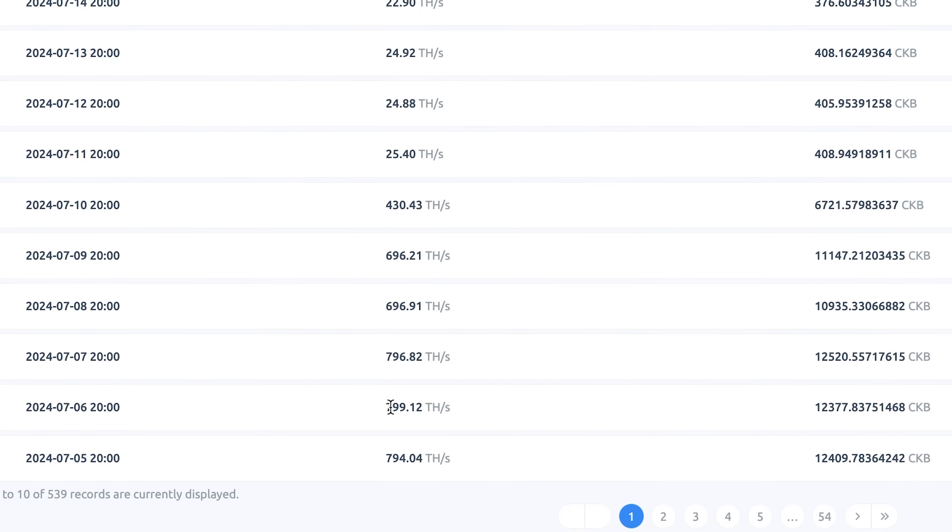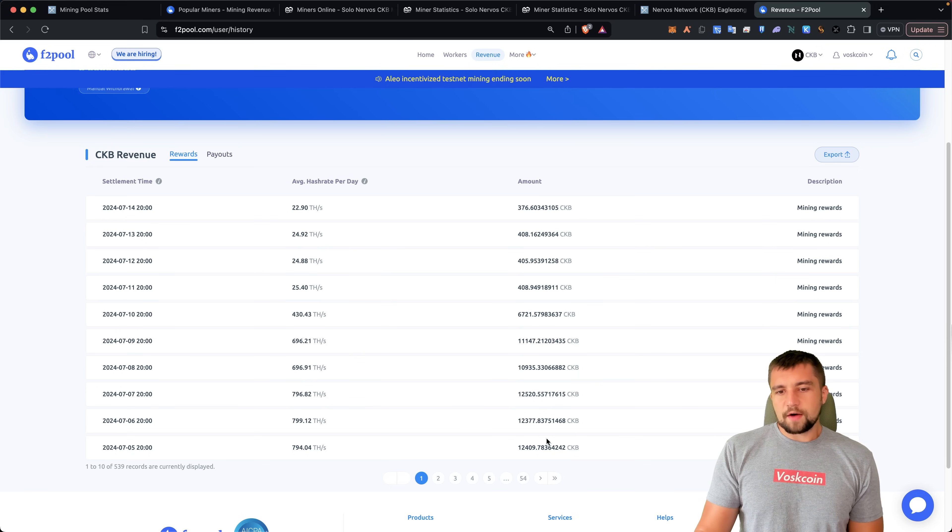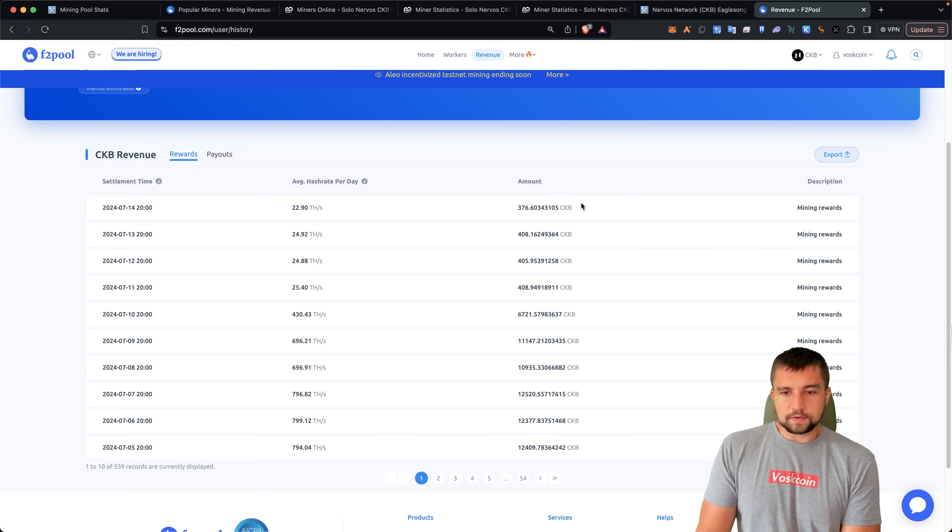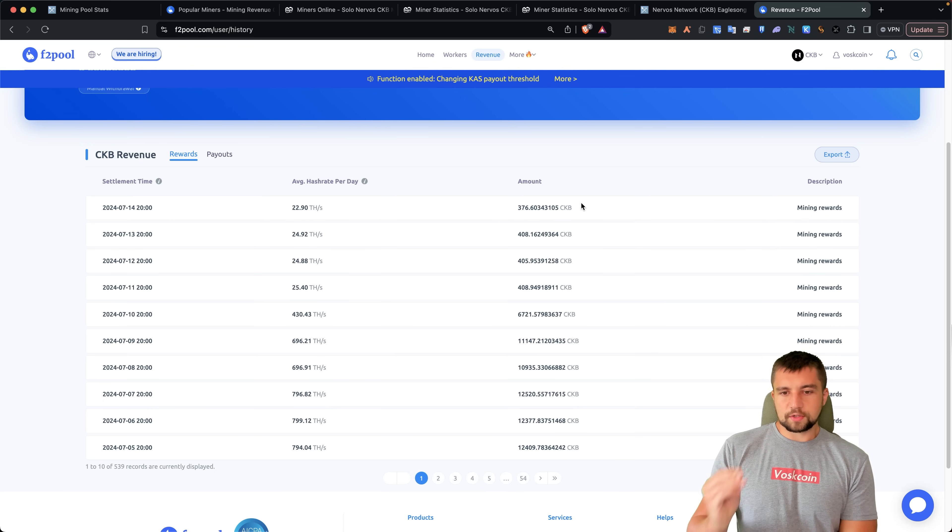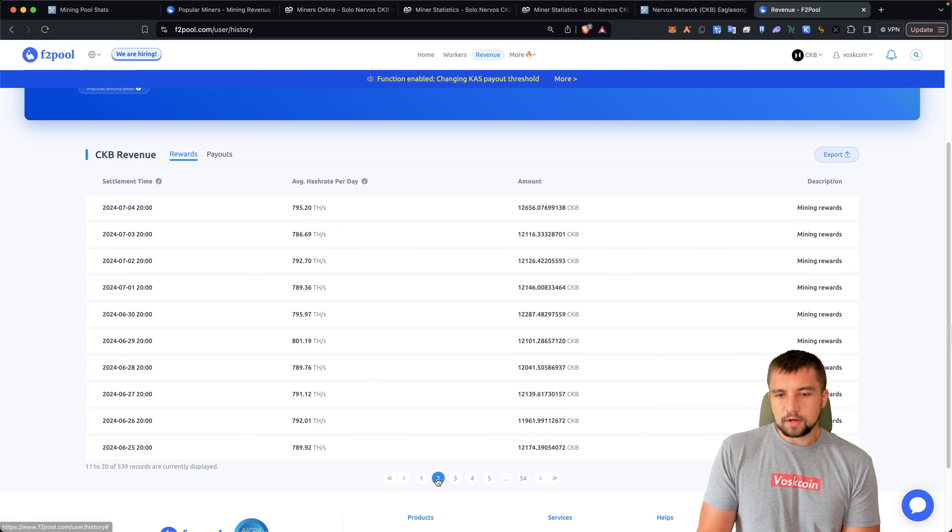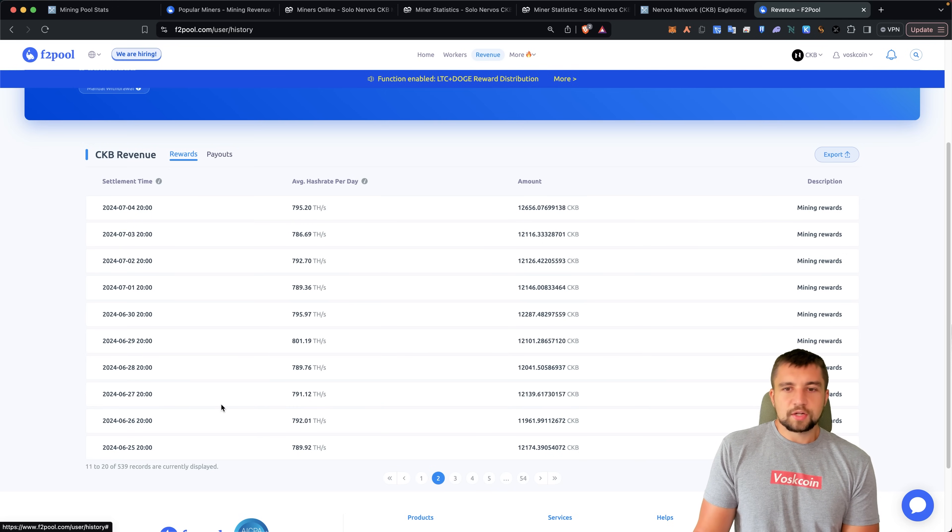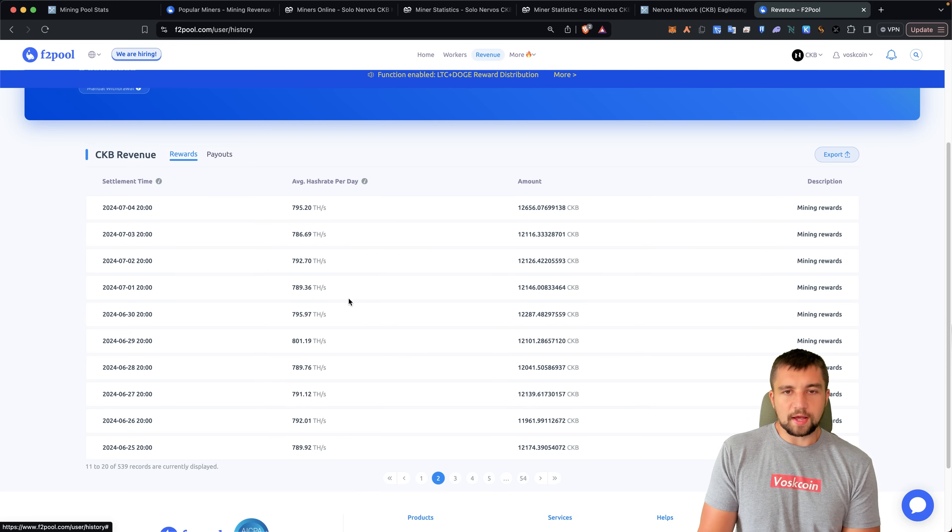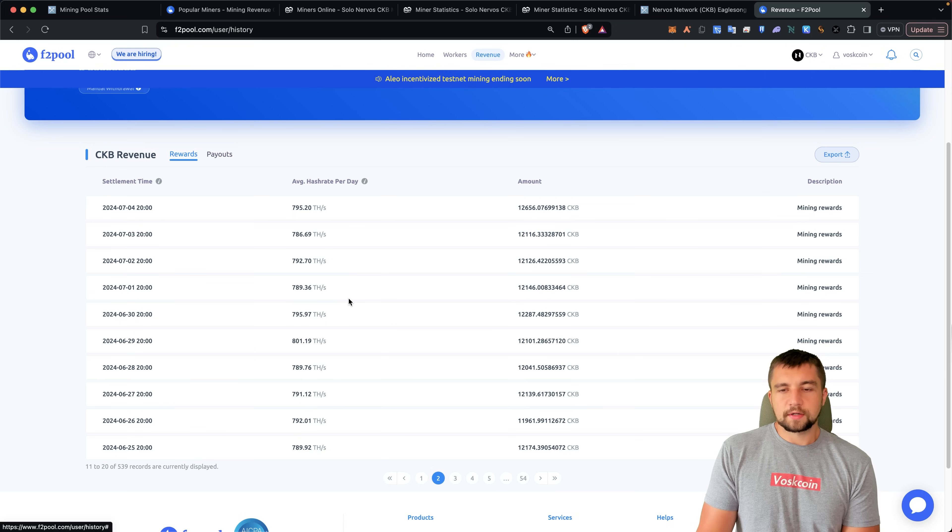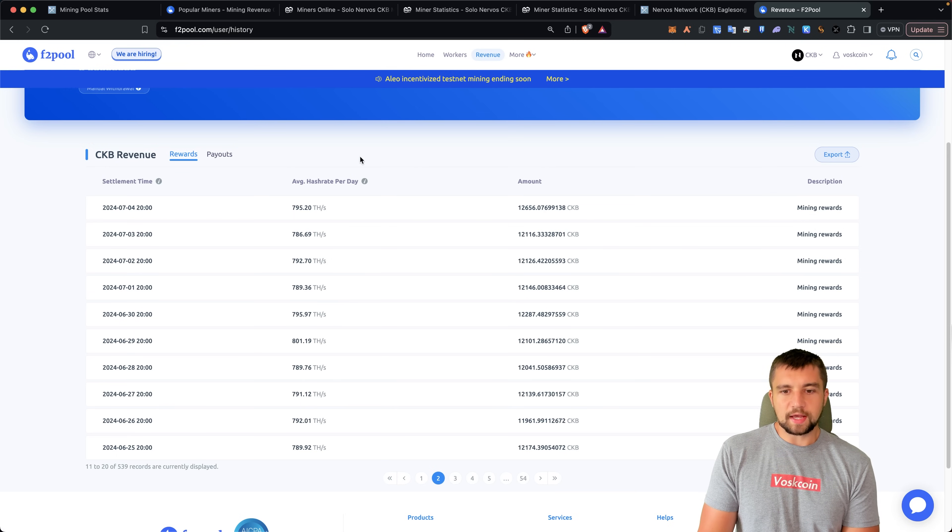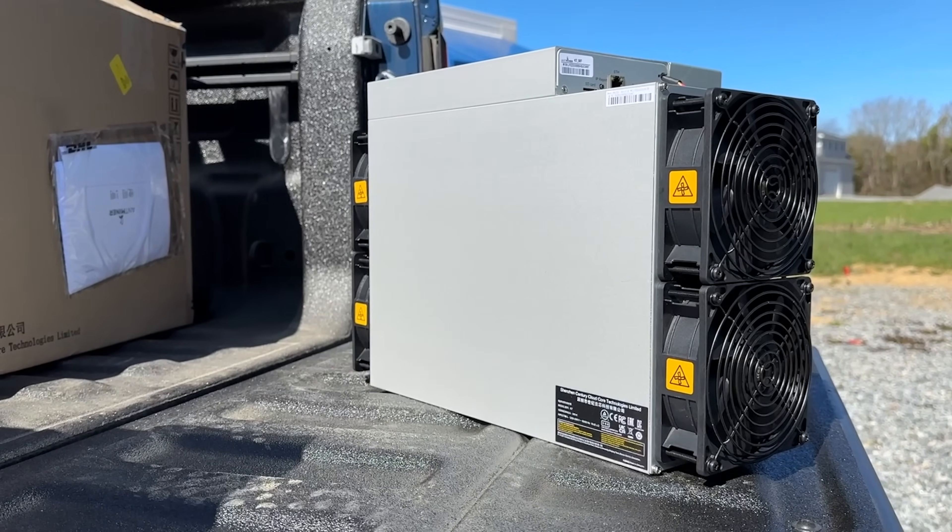774 terahash a second. So with that, we can take off about 400 coins a day, which means that on average we were mining almost exactly 12,000 CKB coins per day with my 12 K7 miners. How has solo mining been going though? These ASIC miners, these custom computers, these purpose-built machines that only do one thing.